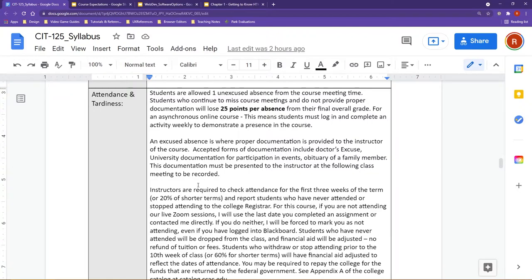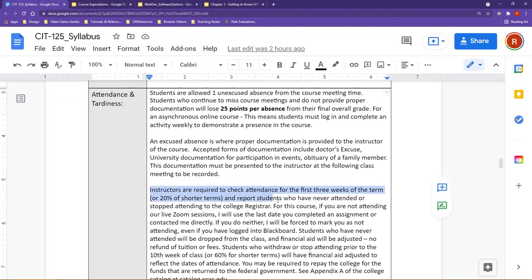But also as well, an important thing to point out, I'm required to check attendance for the first three weeks of the term and report students who have never attended or stopped attending the college to the registrar. If you have not logged in in the first three weeks, this can mean that you would be dropped from the course. So you want to make sure that you're logged in and participating.